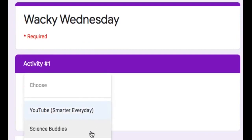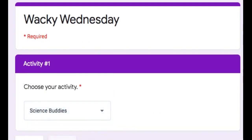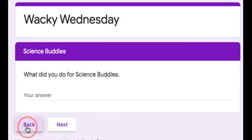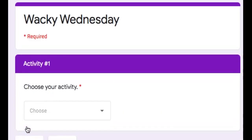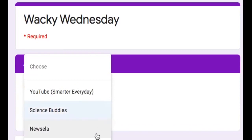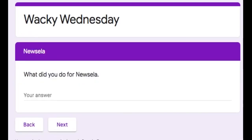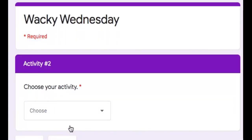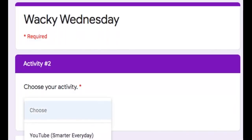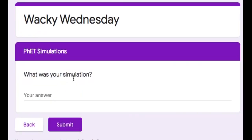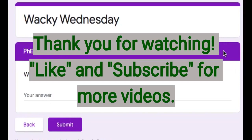If I choose Science Buddies, it will take me to Science Buddies. If I choose Newsela, it will take me to Newsela. If I type in my answer and choose next, I can choose another section and answer my question. Then I can submit. And that's how you make a create your own adventure form.